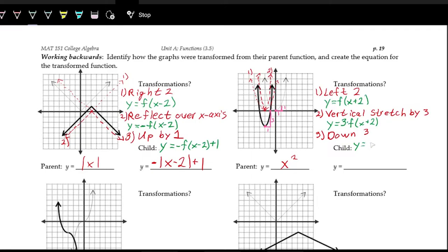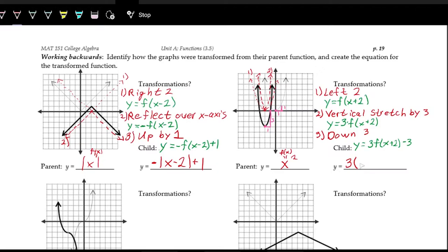The new function with all transformations is y = 3·f(x + 2) − 3. Now bringing in the actual parent function — the f(x) is x², so x + 2 is the new input. On the outside we're multiplying by three and subtracting three. Writing that out: y = 3(x + 2)² − 3. That is the equation for this function.